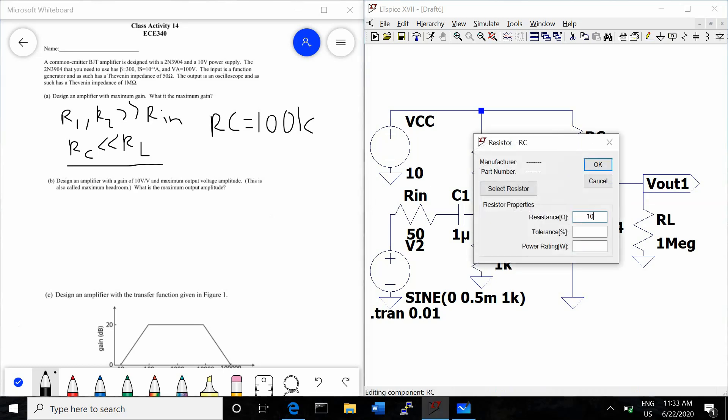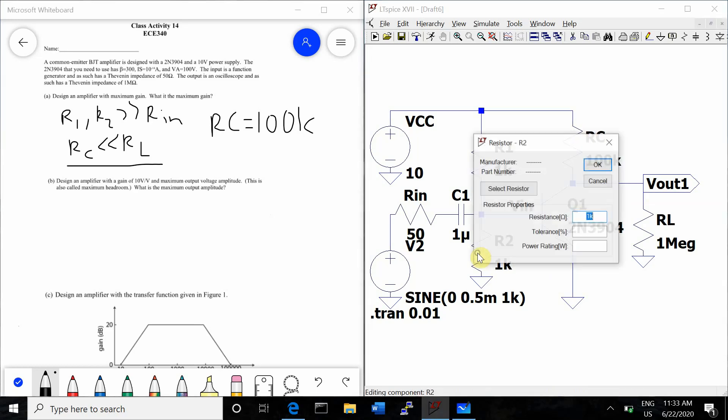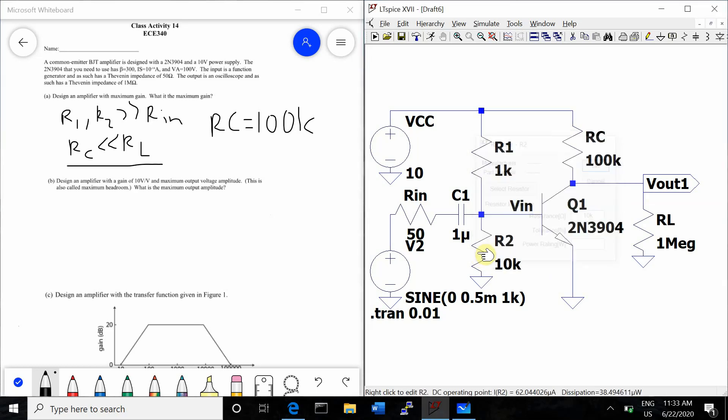We'll set RC to 100K. And then we're going to just start with 10K for R2. And at the end of this problem, we'll analyze the difference that using different R2 values has on the gain.